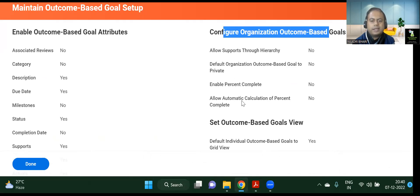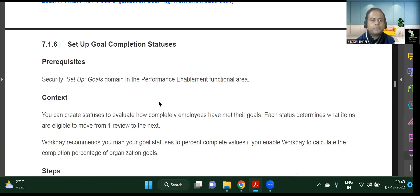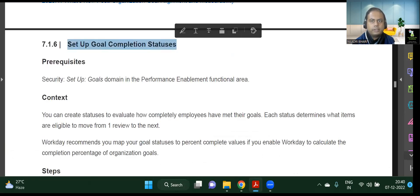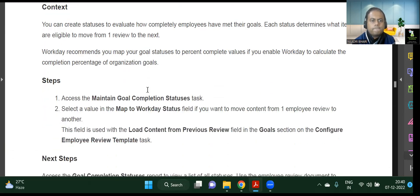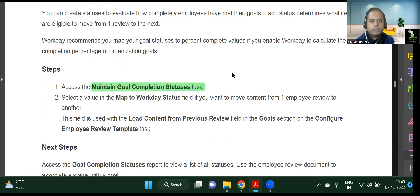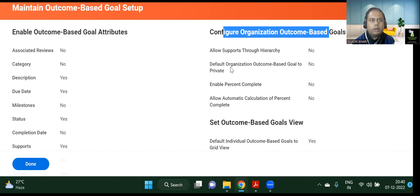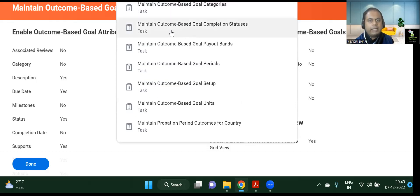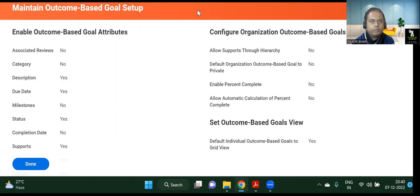This is easy to understand, so I will quickly move to the next section: Setting Up Goal Completion Statuses. For that, we go to the Maintain Goal Completion Statuses task. Let's look at the Maintain Outcome Based Goal Categories first, then we'll go to Maintain Outcome Based Goal Completion Status.